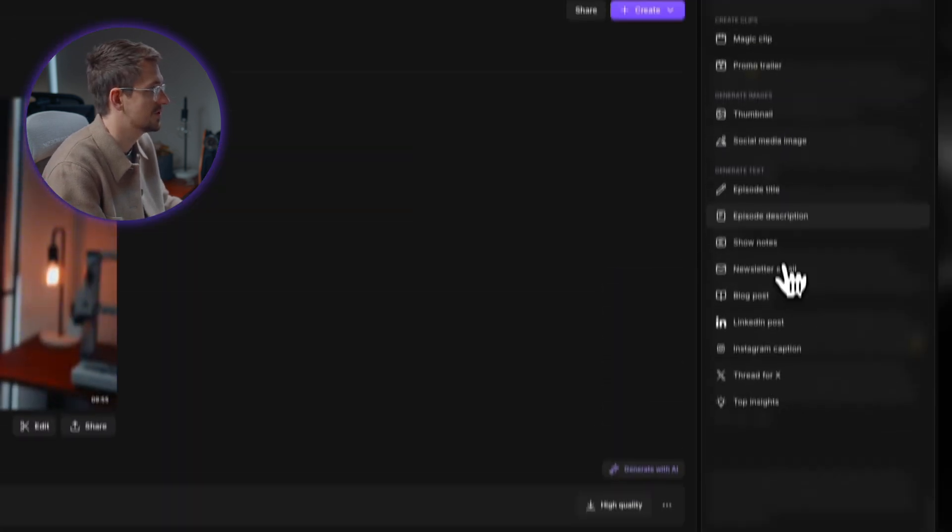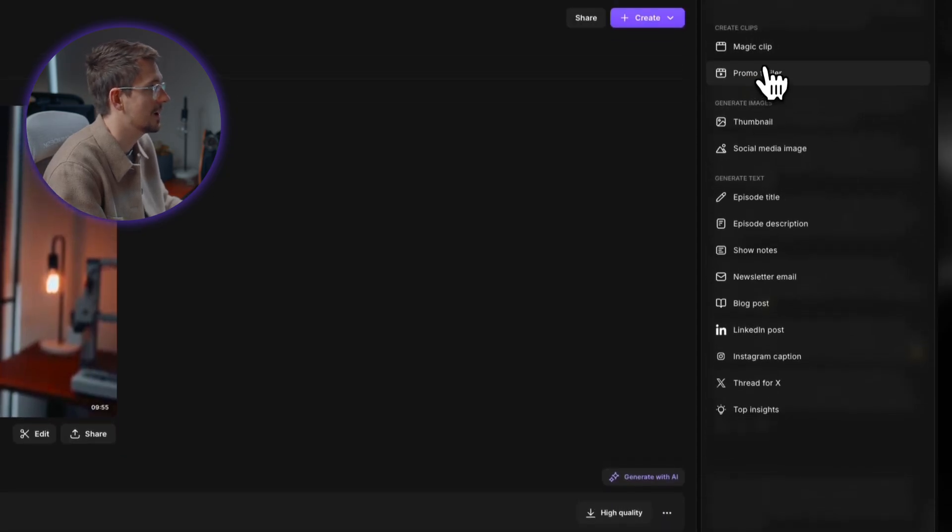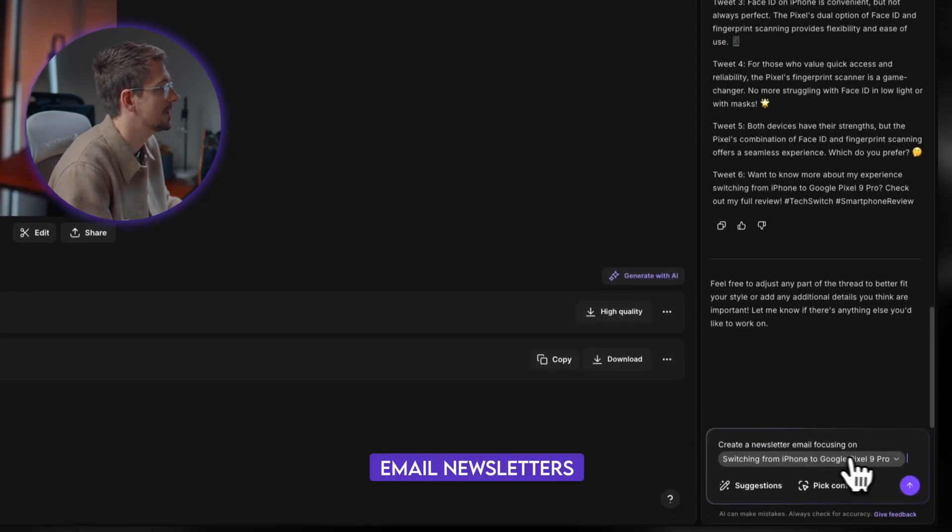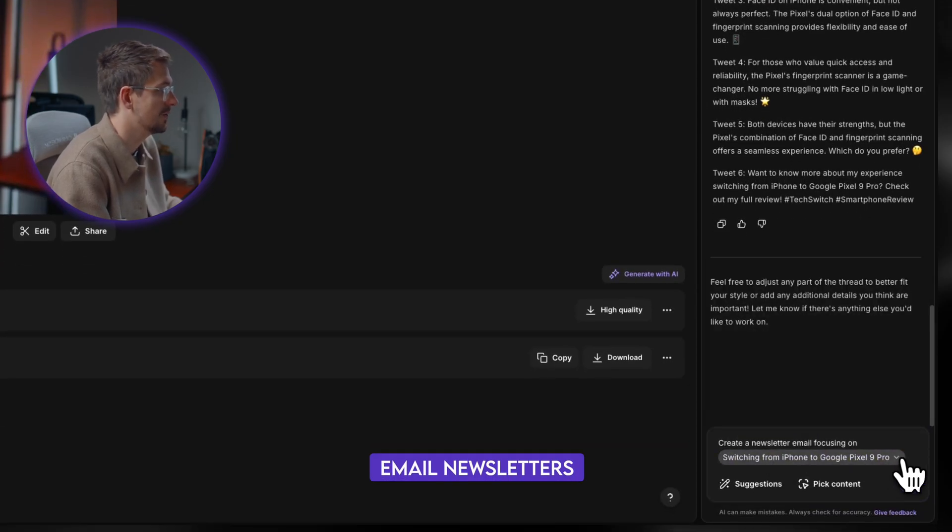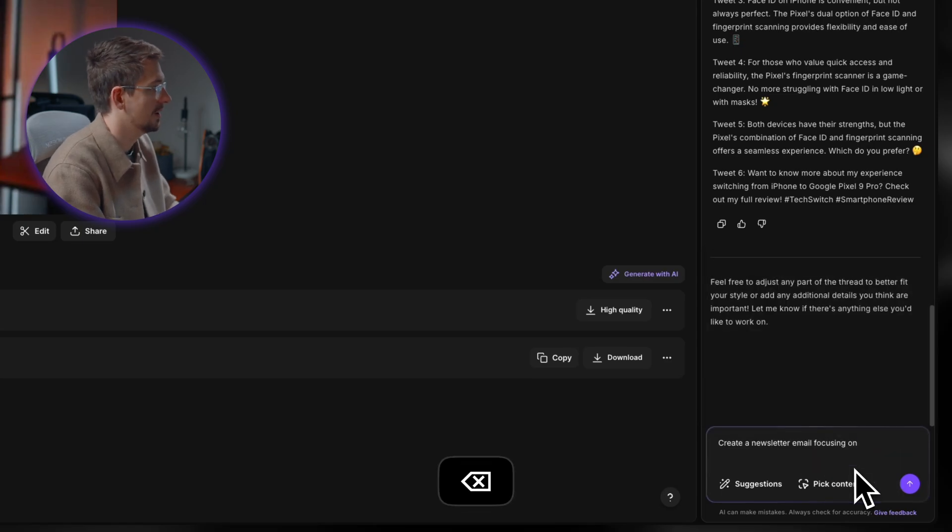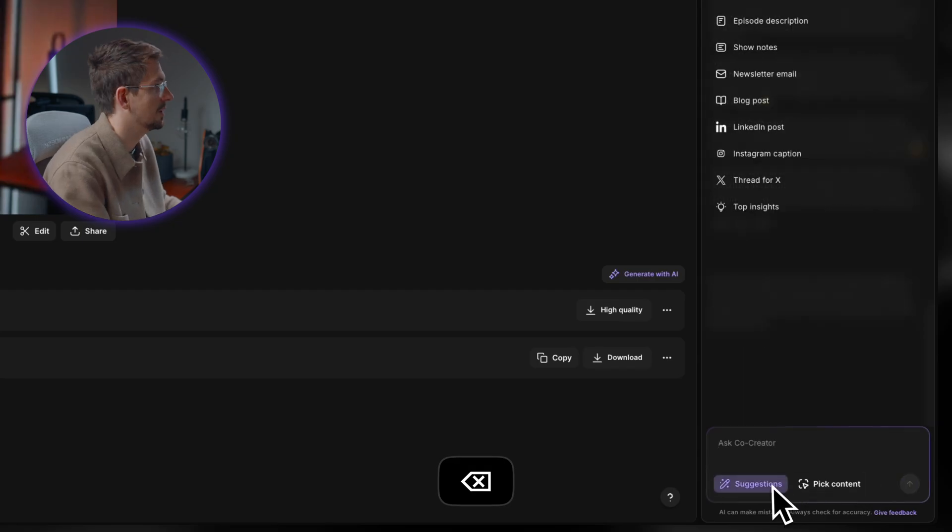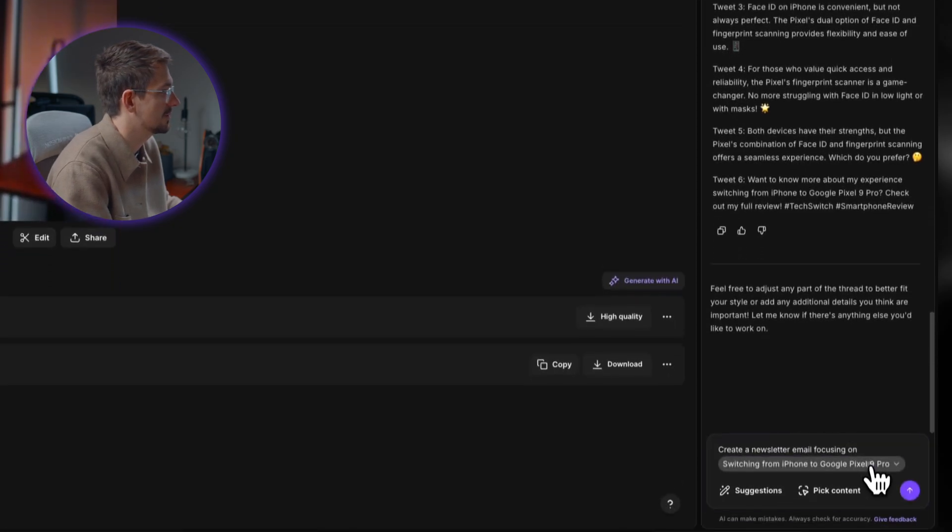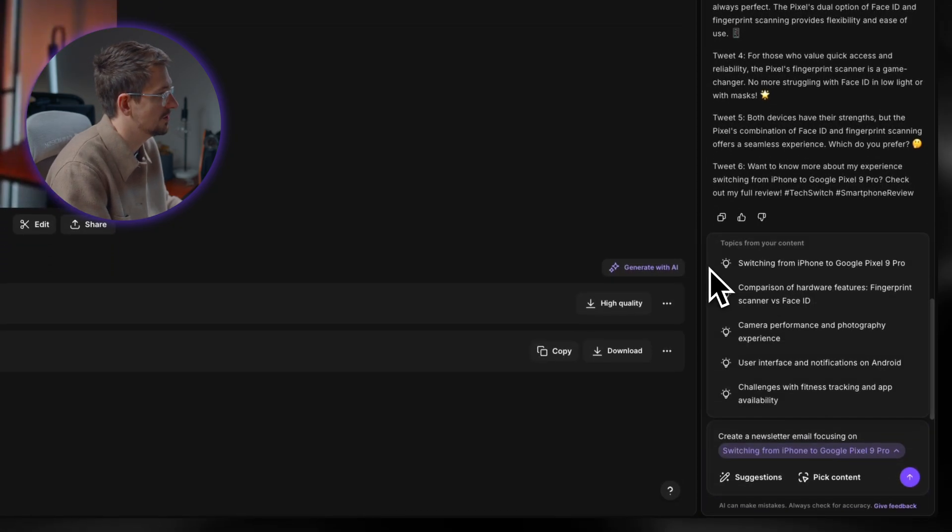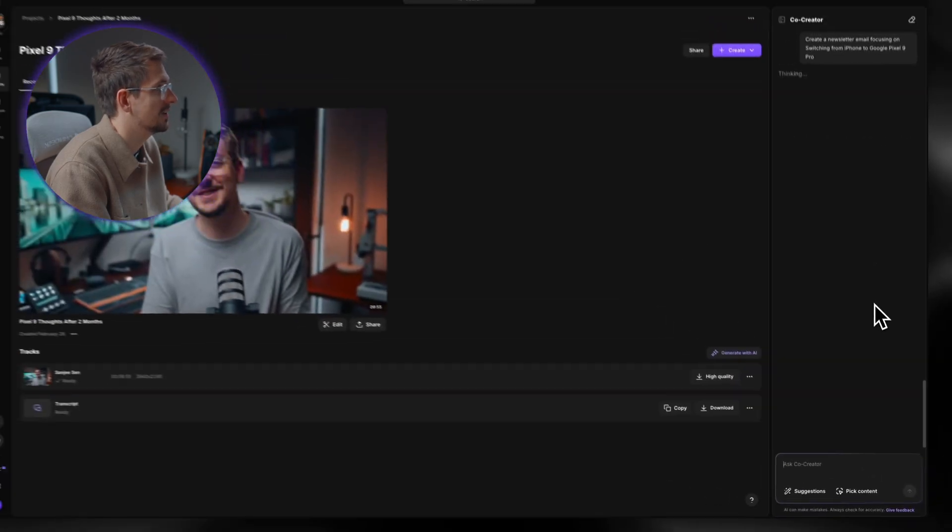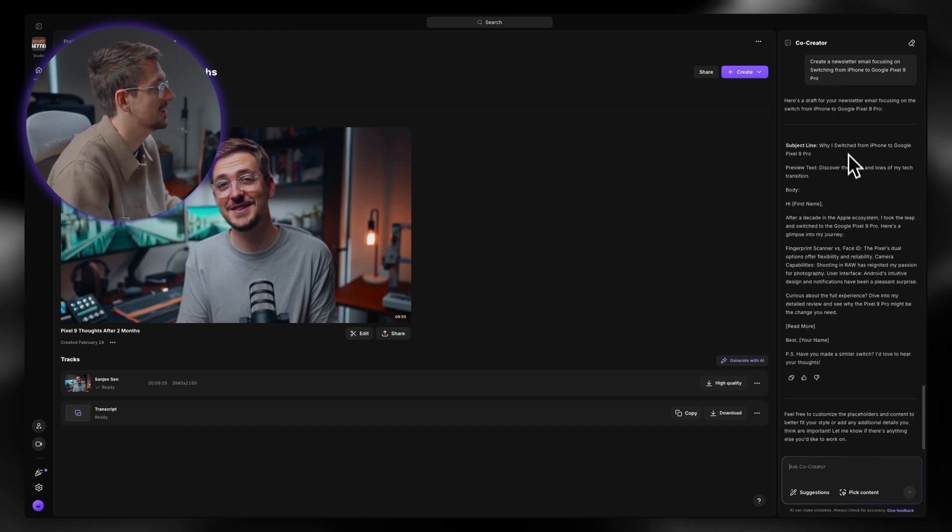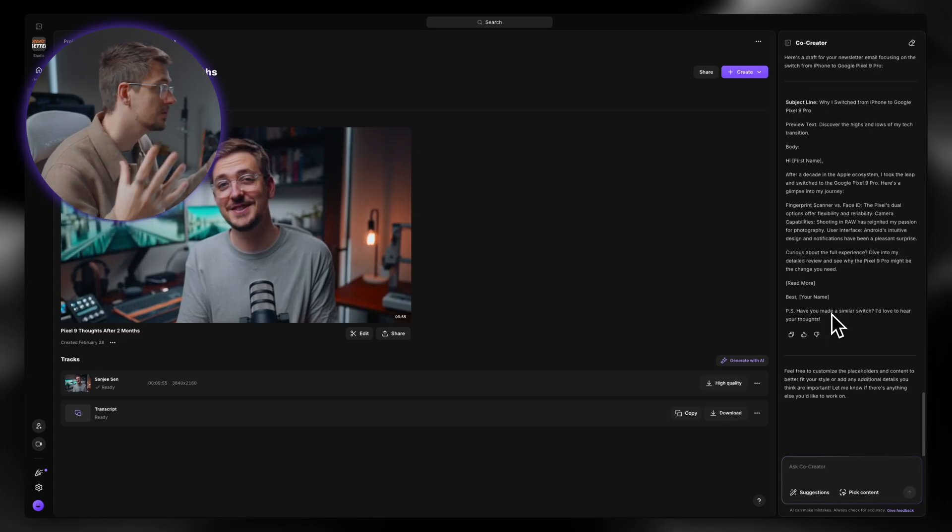Obviously with the suggestions, there's a whole bunch of other things that you can try with Co-Creator. I just want to go through a couple more. The first is a newsletter email. So again, I can pick one of the topics. If I don't want one of these topics, I can literally just clear that and I can just say whatever I want, but I'm actually going to go with picking a topic just because that's a little bit more straightforward. I just want to go a newsletter focusing on switching from iPhone to Google Pixel 9 Pro. Hit enter. If you're not already subscribed to my newsletter, feel free to sign up. It comes out every Sunday. And there we go. Just like that, we've got a draft for my newsletter. And yeah, just like ChatGPT, I can prompt it. I can improve it. I can make it longer, shorter, whatever I want.